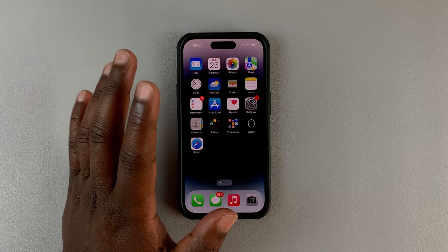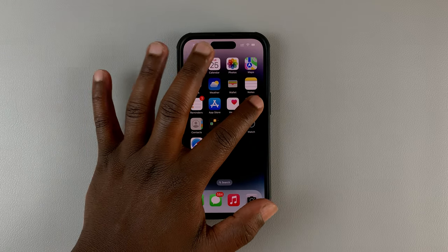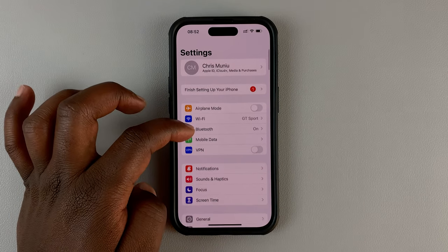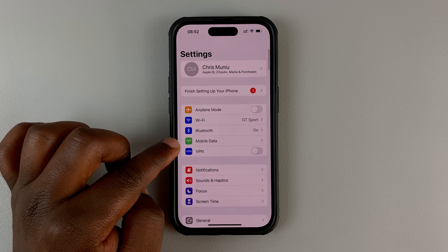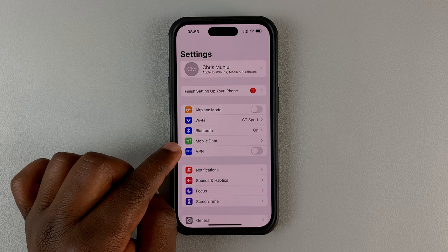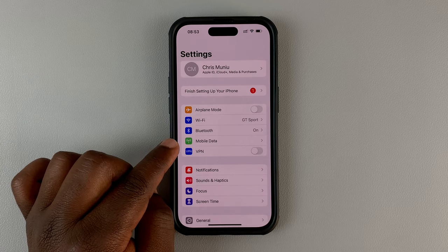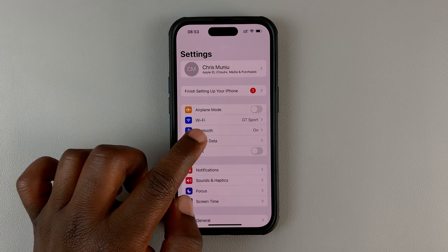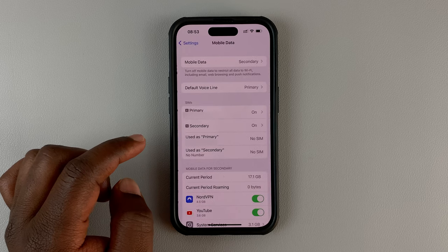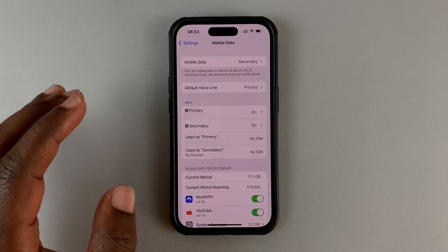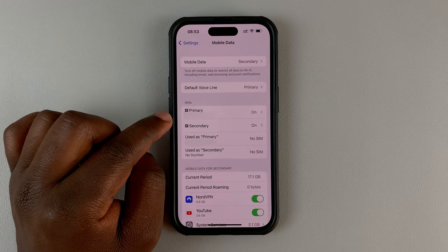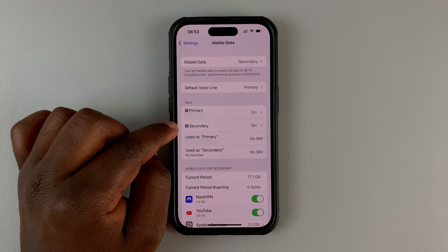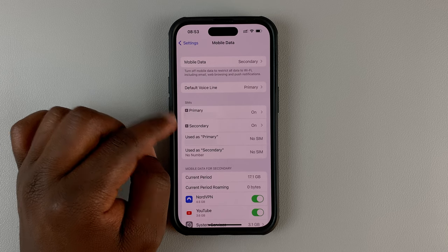The first thing you want to do is go to Settings. Under Settings, go to Mobile Data. In some iPhones, this will say Cellular Plan. Tap on that and then choose the SIM card whose SIM applications or SIM toolkit you want to access.